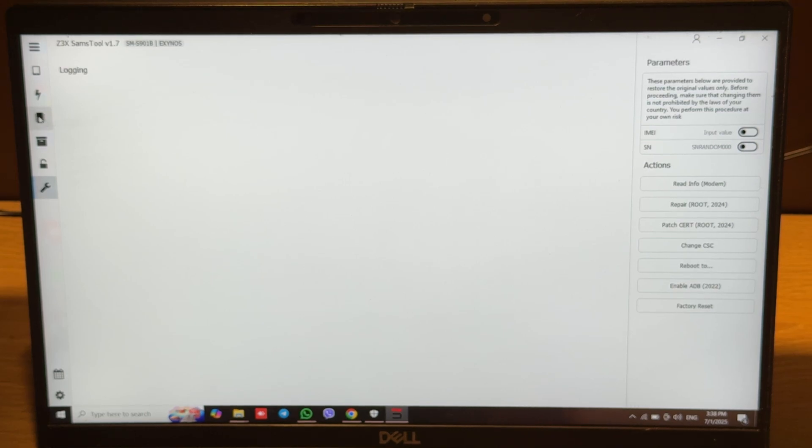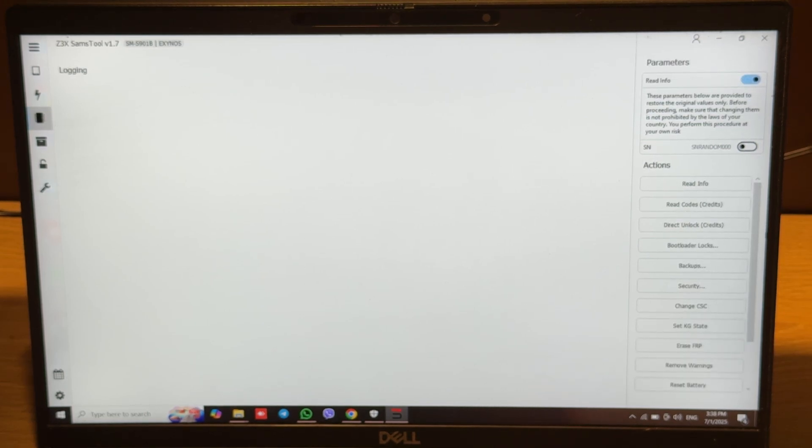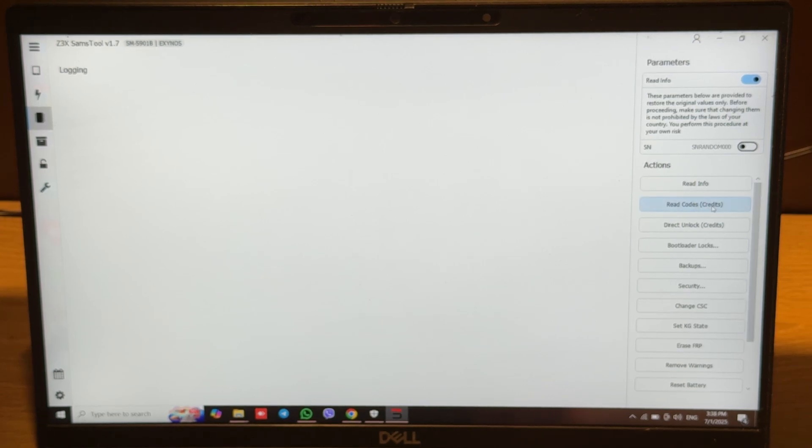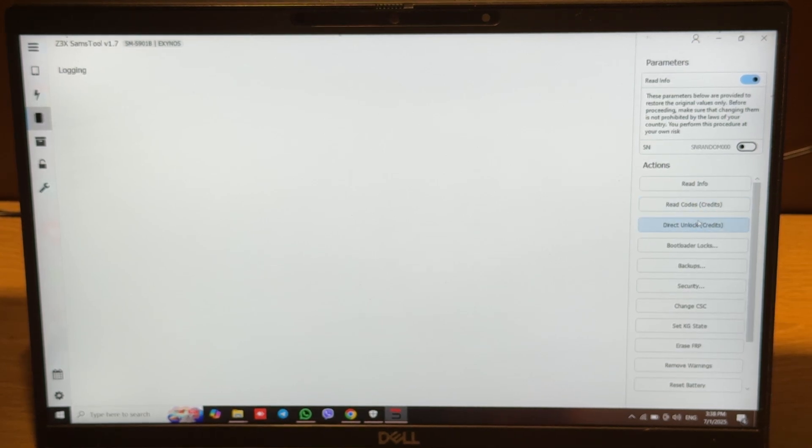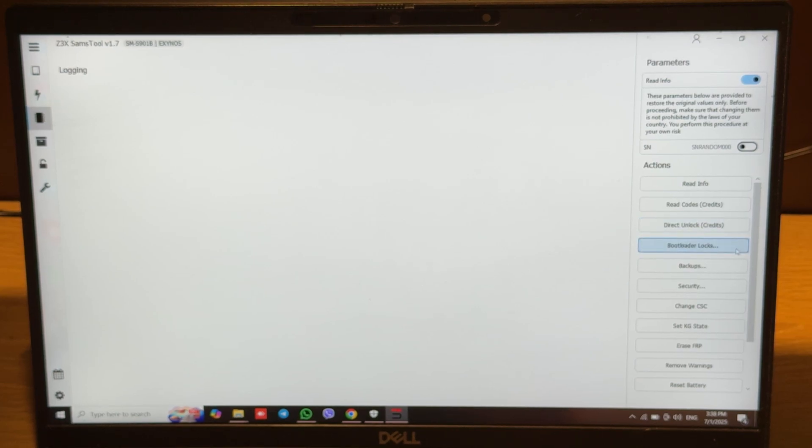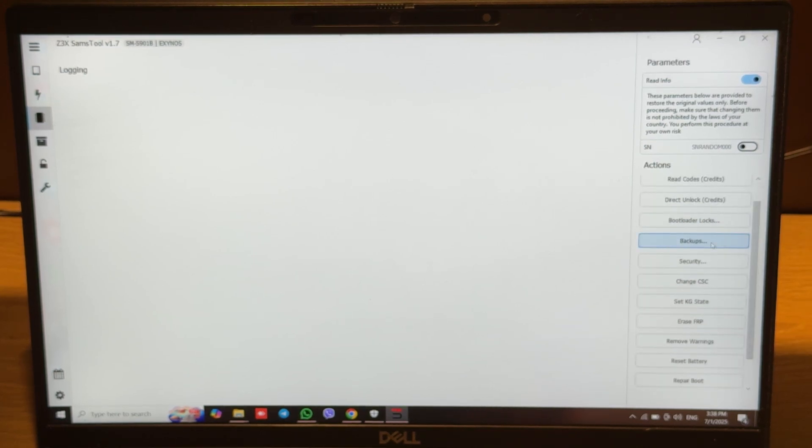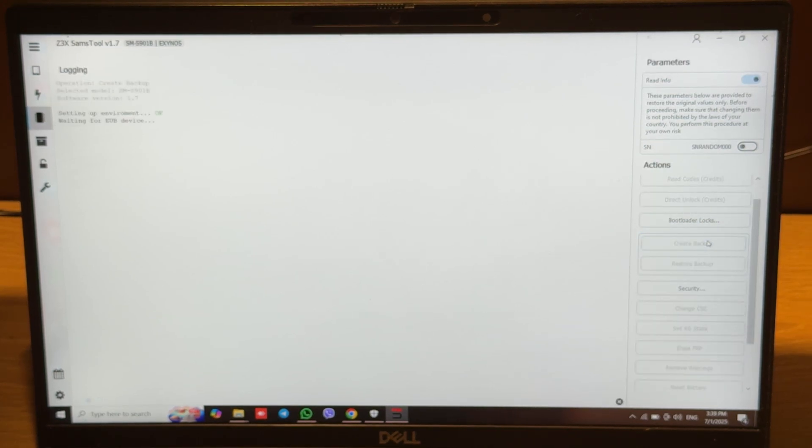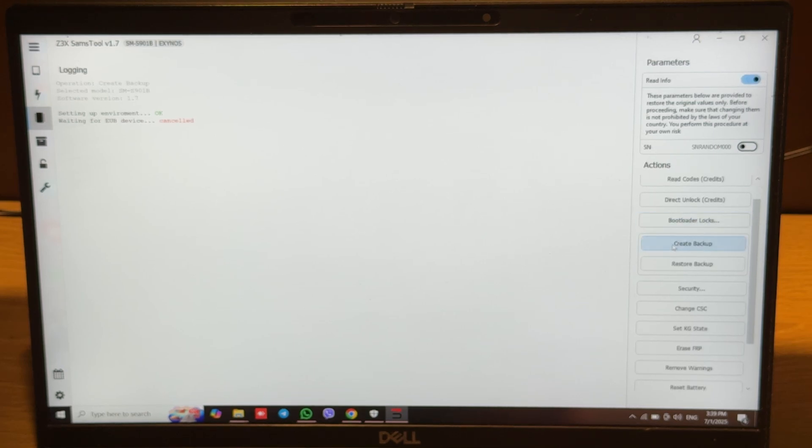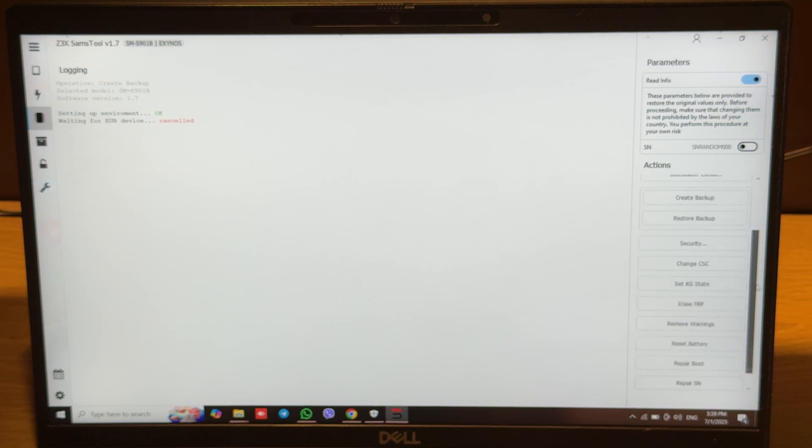But the most interesting is the Exynos tab. Here we can work via U port. We can read codes, make direct unlock, bootloader unlock, backups. It's the same as partition manager where we can read partitions and write partitions back. We also have the security tab.